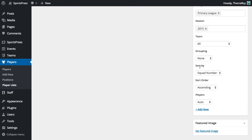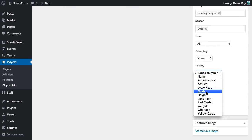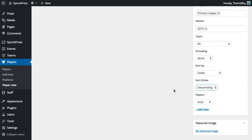And we'll select which column to sort by. So in this case we want to sort by goals. And the sort order should be descending because we want to show from the most to the least.